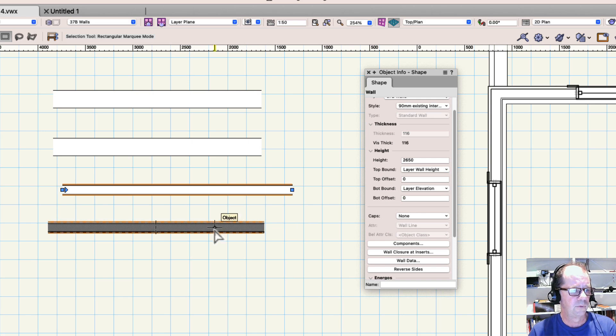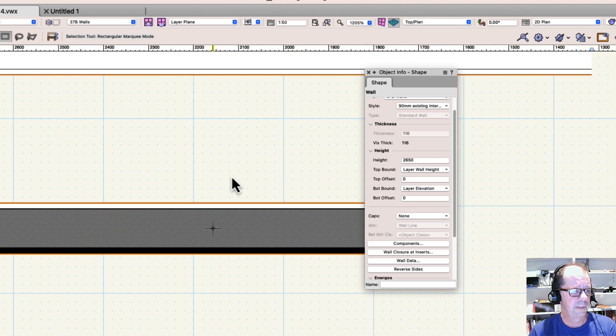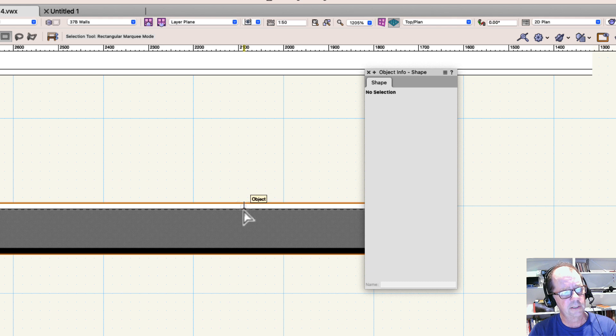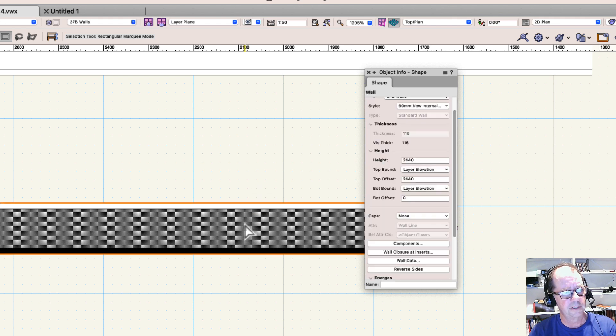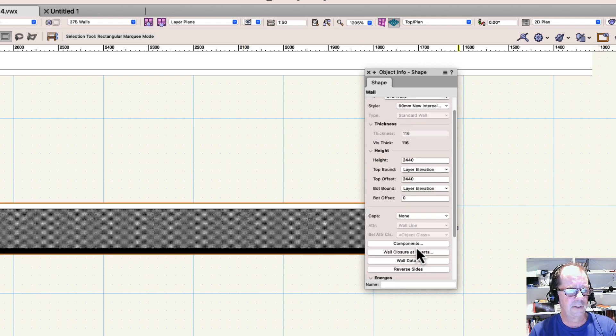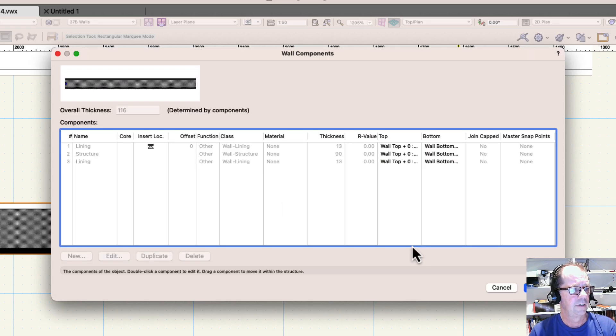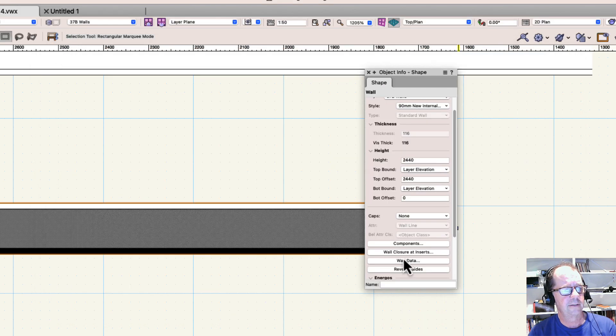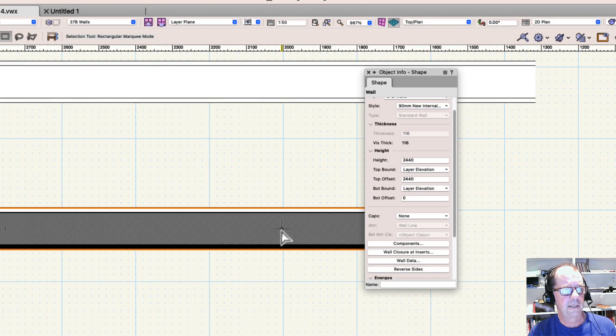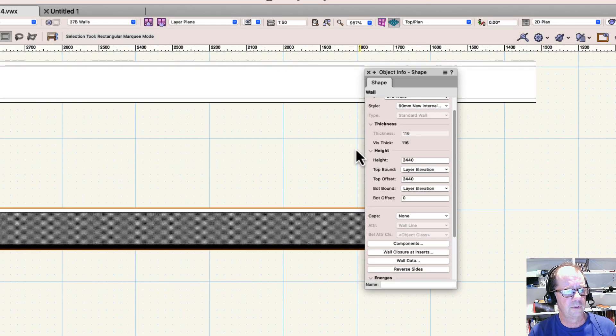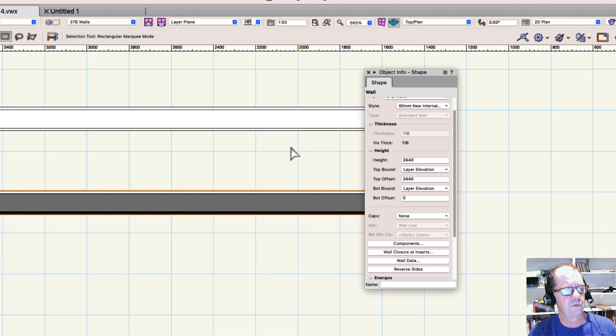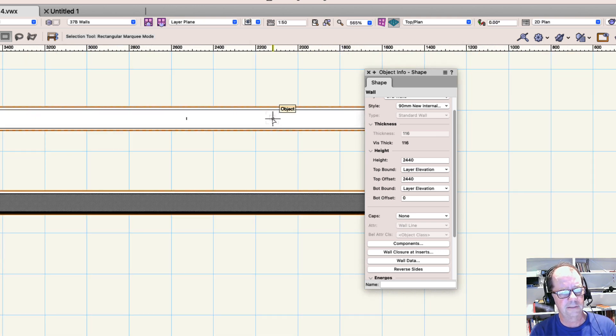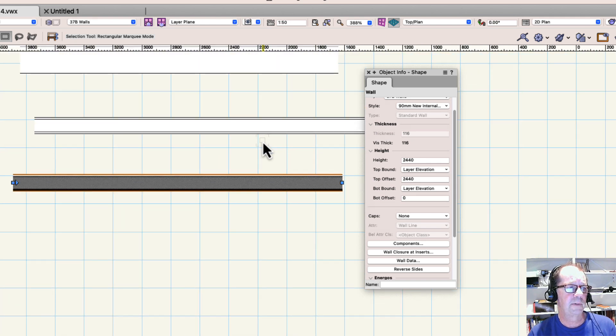Here's another wall. Let's zoom into this one, and you can see this has got something on the inside, and then it's got this. And if we have a look at these components again, you'll see it's got lining, structure, and also lining. This is an internal wall. This is a new internal wall. This is an existing internal wall. And I've colored them differently so that I can see them. But the same thing occurs.